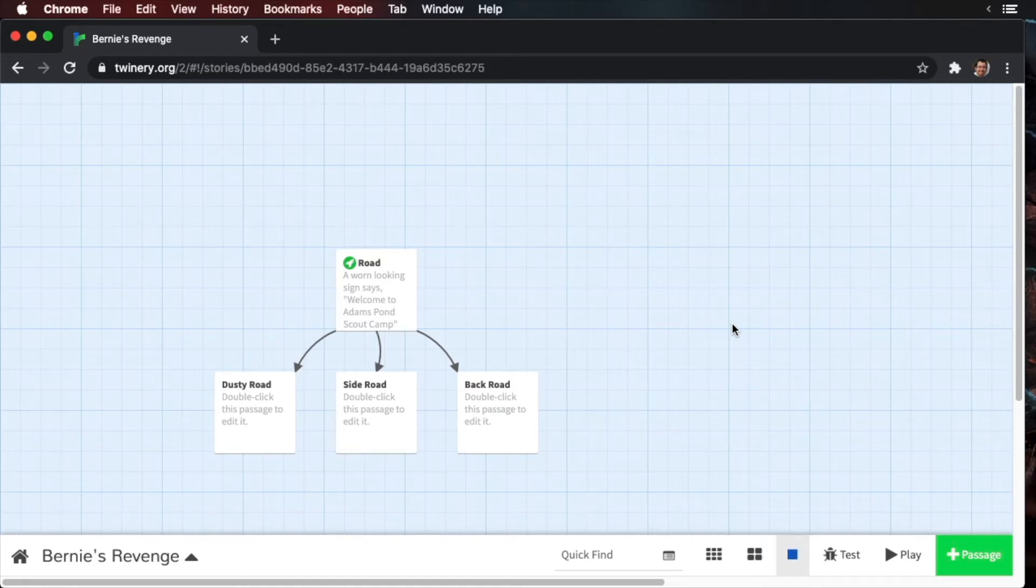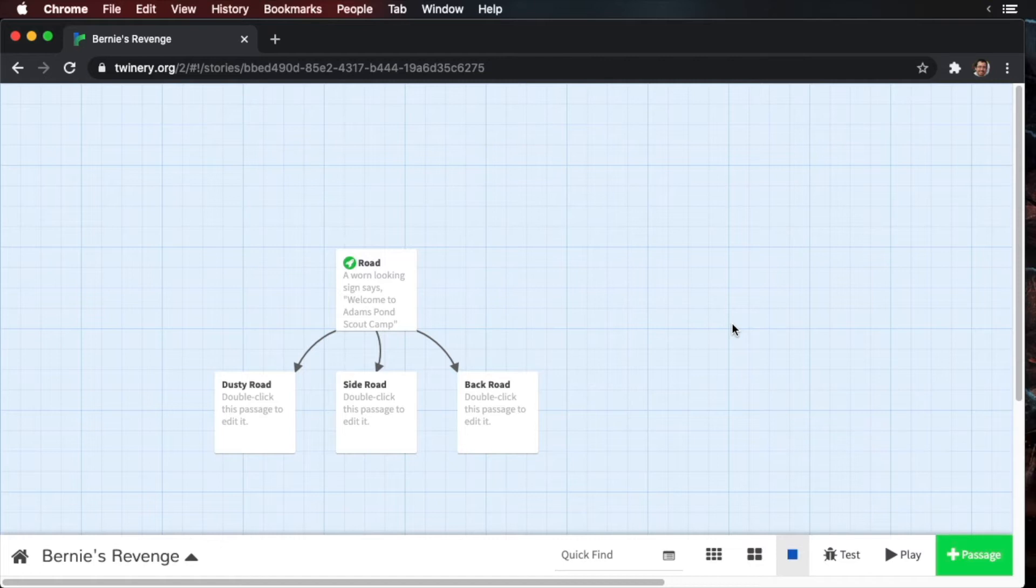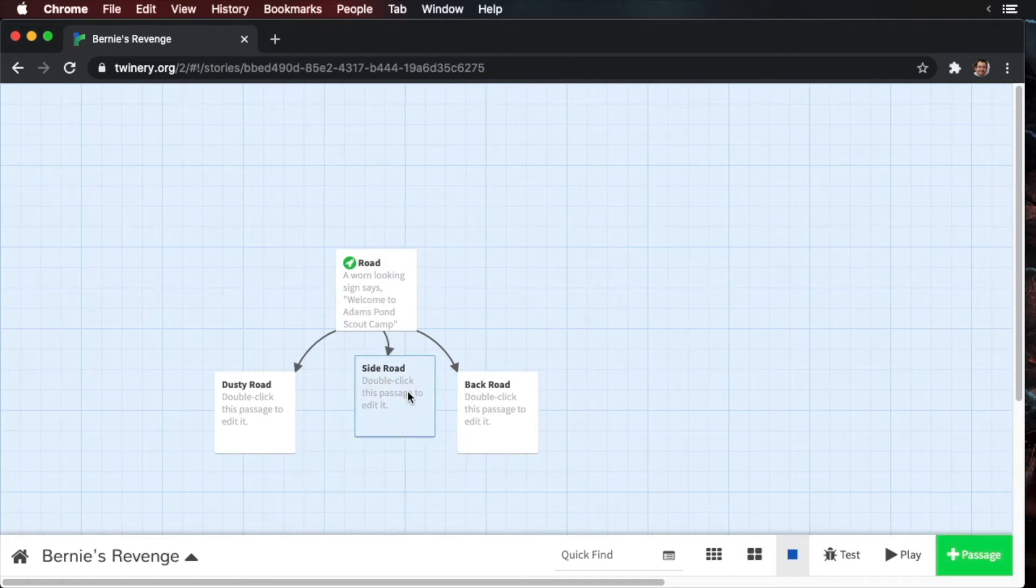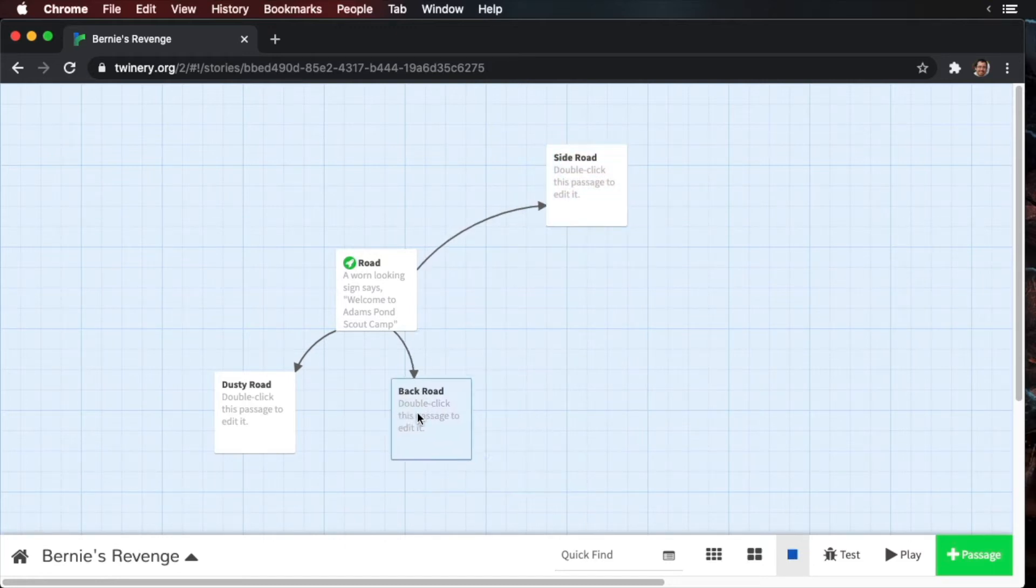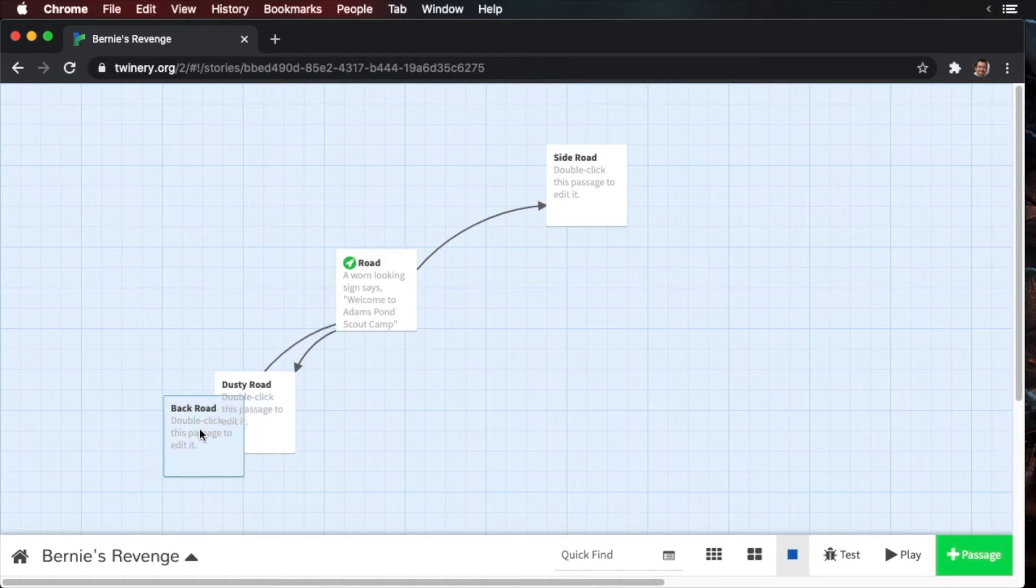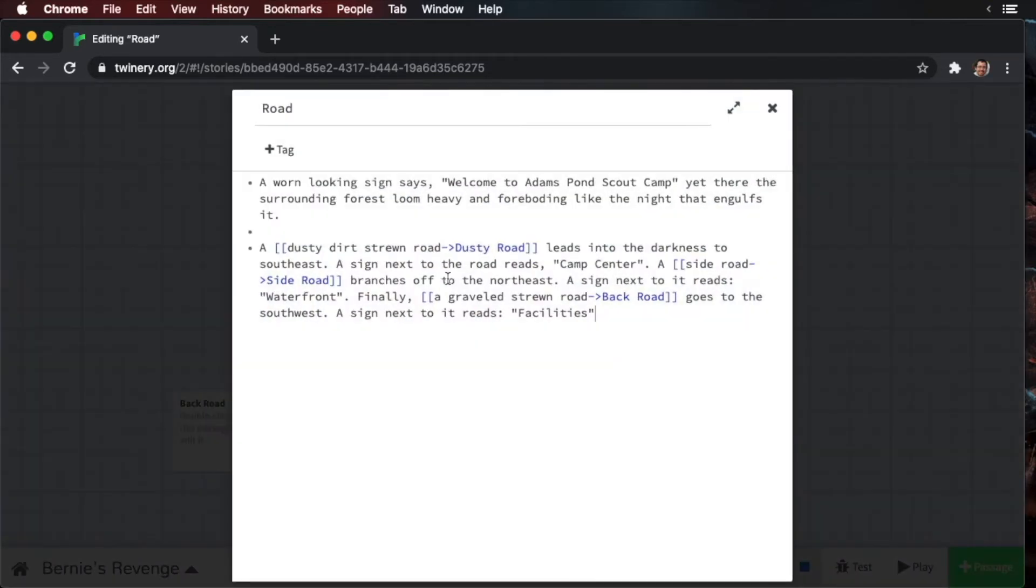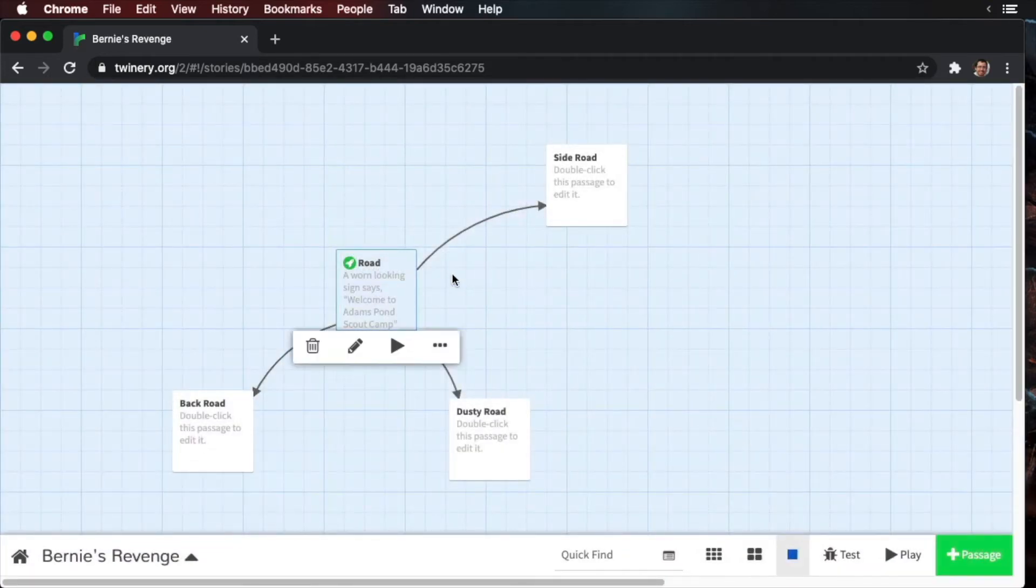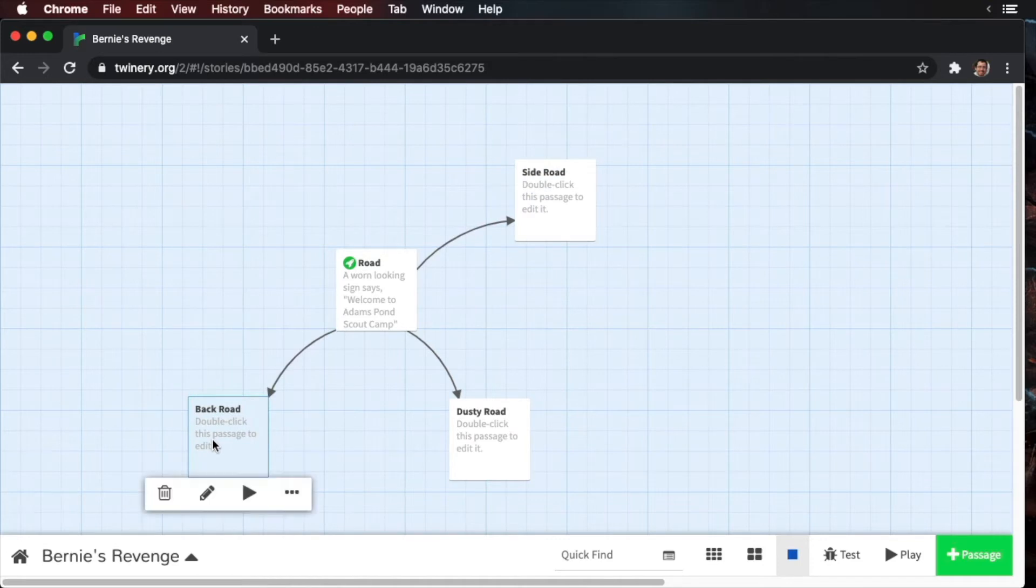Okay, so now we have three passages. A good thing to do is to add some organization. If we didn't apply some organization and we started adding more and more passages, it would be really hard to figure out the connections between them. So what we're going to do is organize them like a map. We're just going to do that for this story. For your own stories, you can organize it however you want. It's whatever makes the most sense to you. So what we're going to do is we're going to move this side road to the northeast. We're going to move the back road to the southwest. And the dusty road will go to the southeast. So this is our locations now. And if we open up the road, you can see that they match what's in the text. A side road branches off to the northeast. A sign reads waterfront. Finally, the back road goes to the southwest. So this is a visual indicator of our locations.